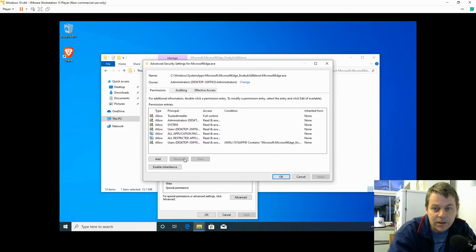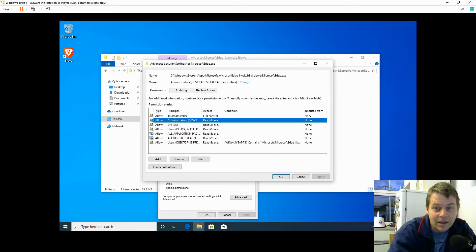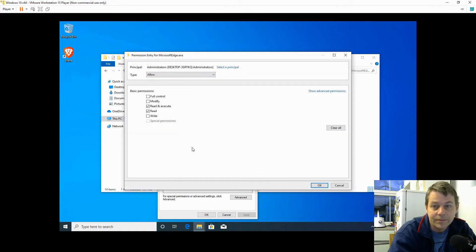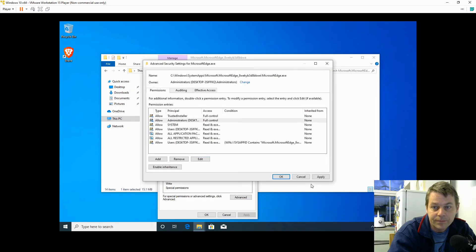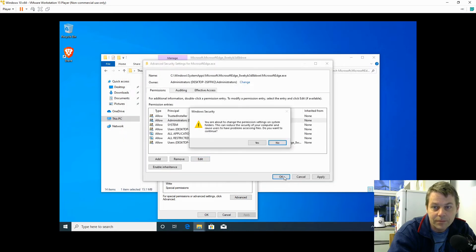Click on Administrators again and Edit, switch on Full Control, OK, OK, Yes.